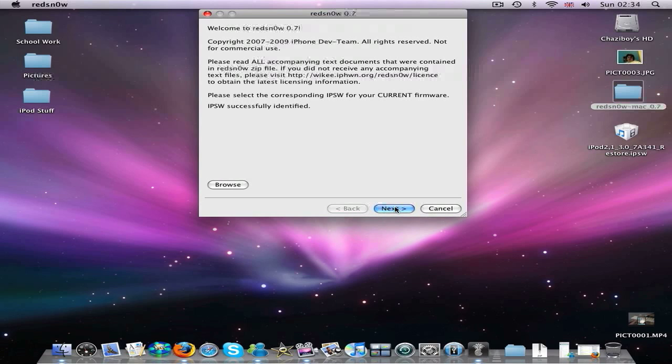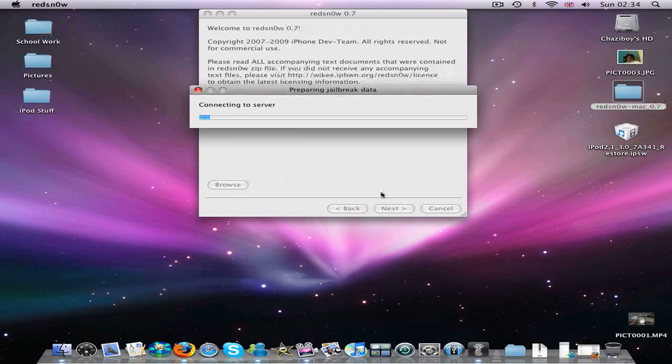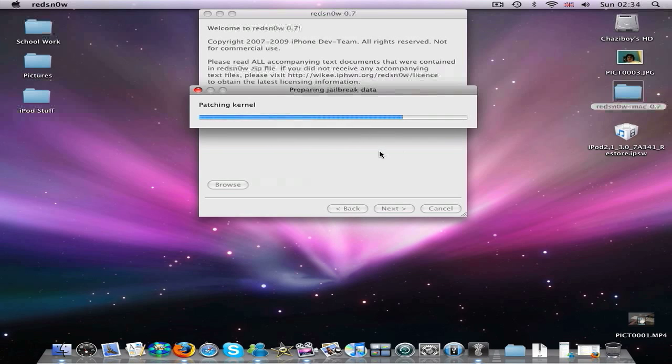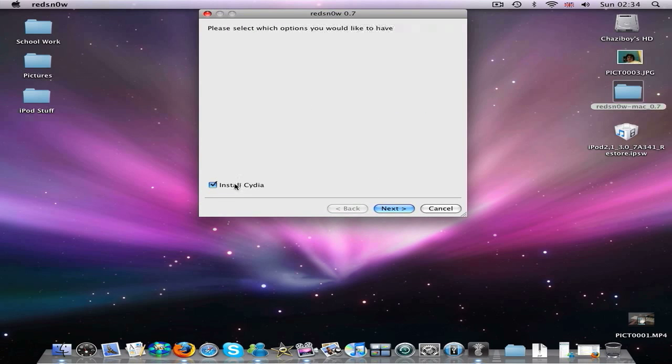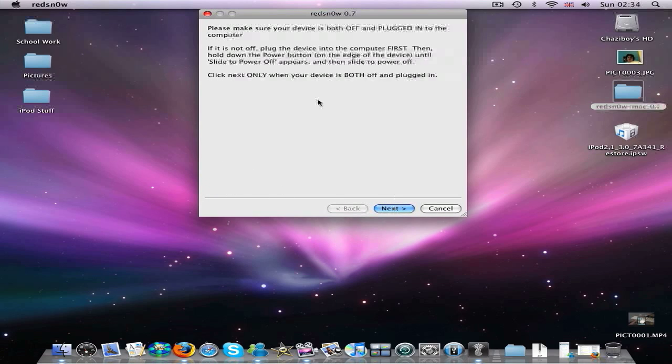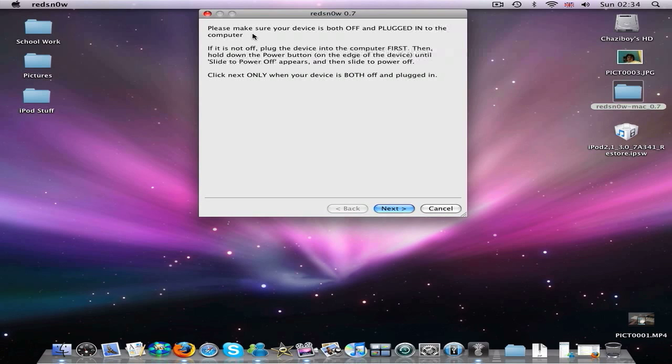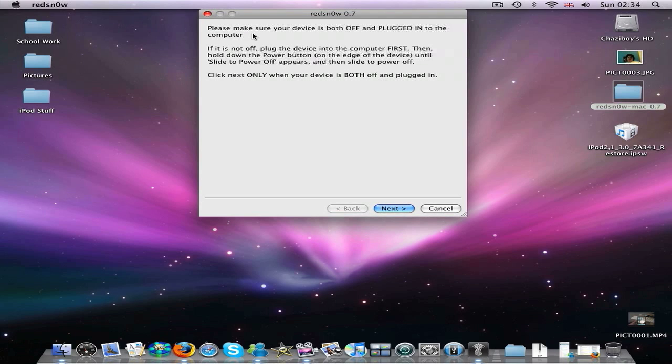So you want to click next. And then it will just download all this jailbreak data thing. And just wait for it. And you want to click install Cydia so you have the Cydia application once it installs. And now it says please make sure your device is turned off and plugged in. So obviously plug in your iPod and make sure it's plugged in. And now you want to turn it off. So you want to hold down the power button until it comes up and it says slide to power off. So then just power your iPod off. Just turn it off normally.